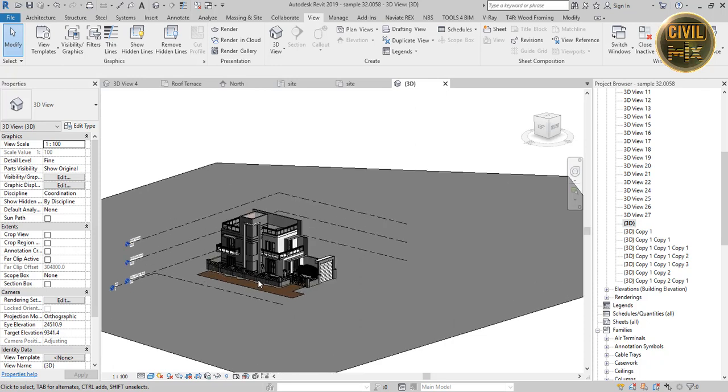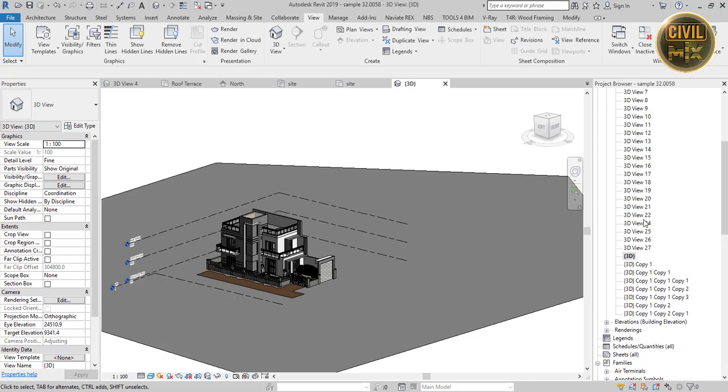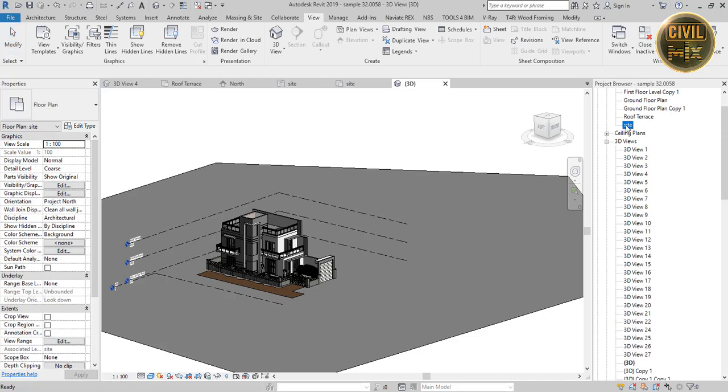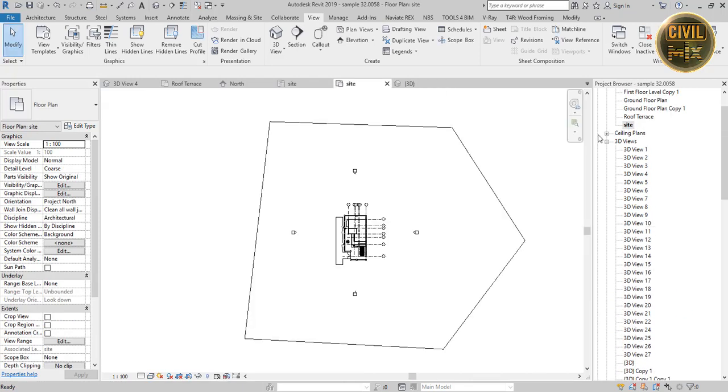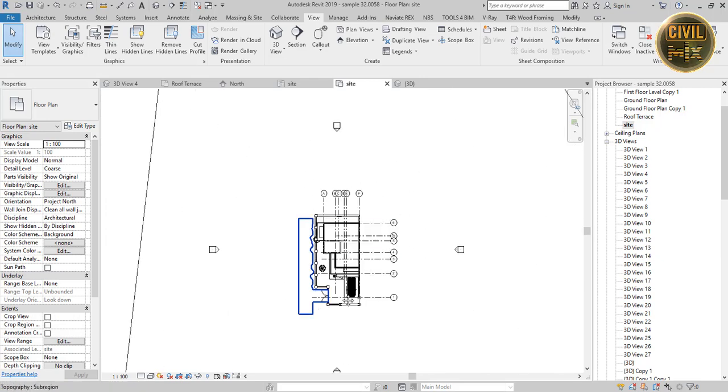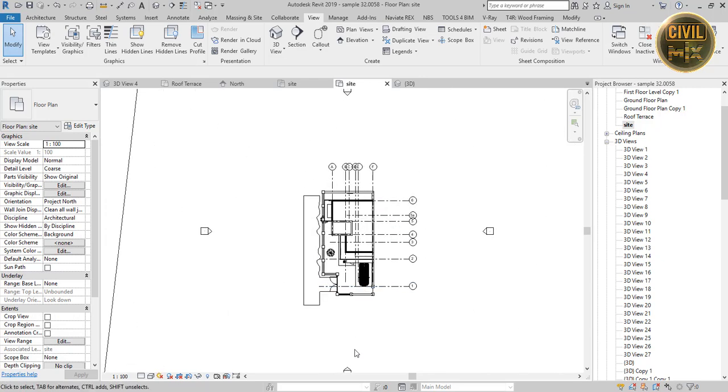First, open your project to create a walkthrough. I am using this building. Follow the steps to make a video of your own. Go to site view in the project browser, then go to view, 3D view, and click walkthrough.